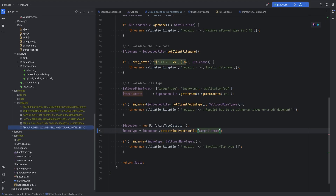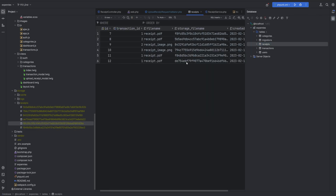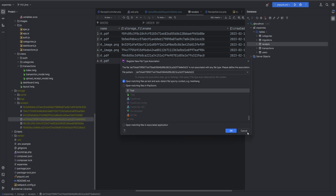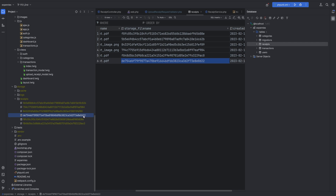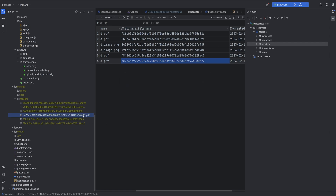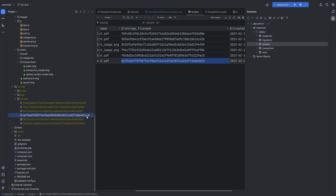Now it should work as expected. If we go here and try to upload it again, let's open the storage - the last one is the one that ends at d22. If I try to open it now it doesn't open as a blank file, which means it is actually a valid PDF file. If I add the extension .pdf and try to open it, we see that it works.